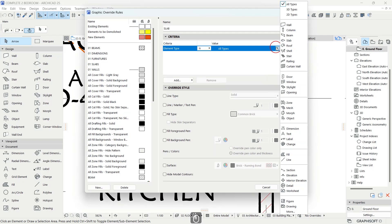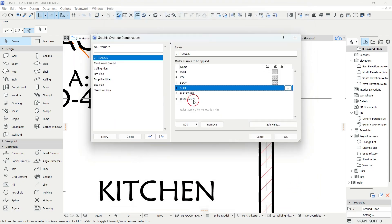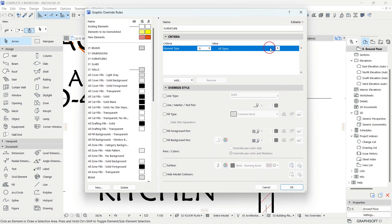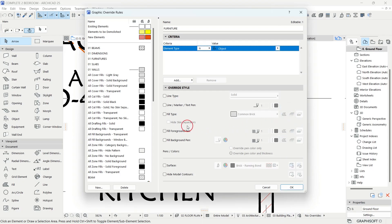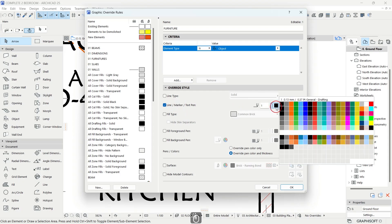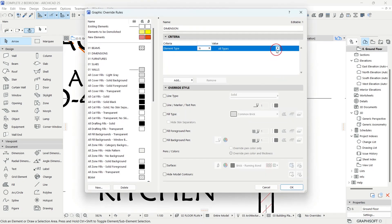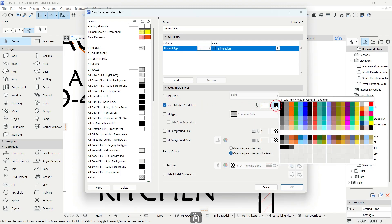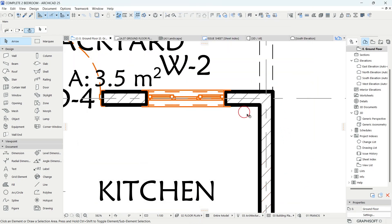For the slab rule, make sure the element type says Slab. Set the text pen to color 1 and leave the rest. For furniture, the element type is Object — the pen is the most important thing here, set it to 1. Click OK. For dimension, select Dimension as the element type, set the text pen accordingly, and click OK. You can now see an instant change on your floor plan.